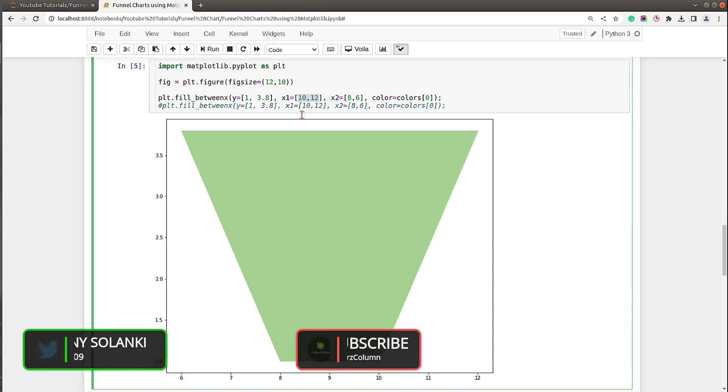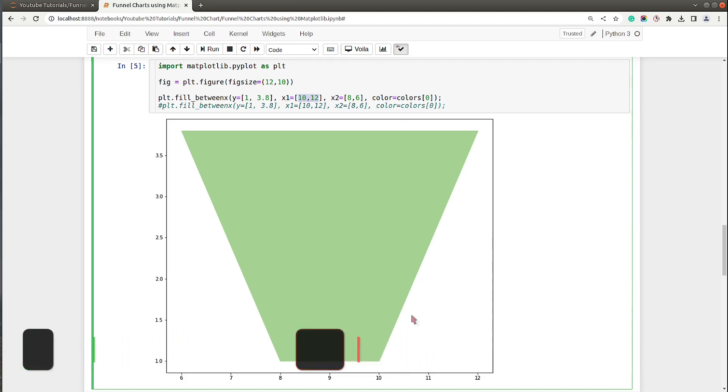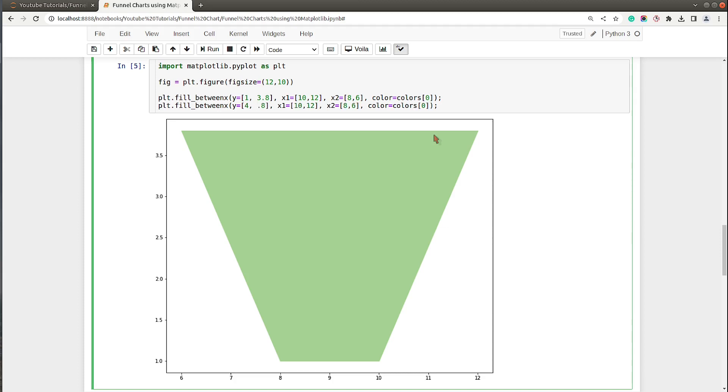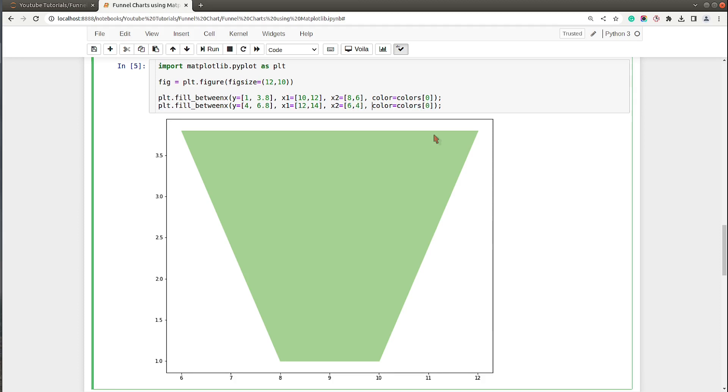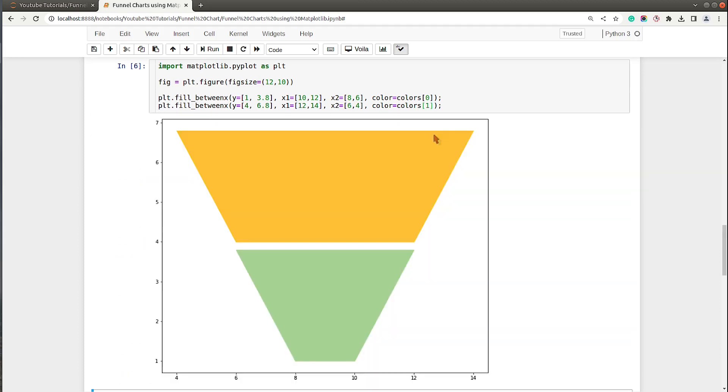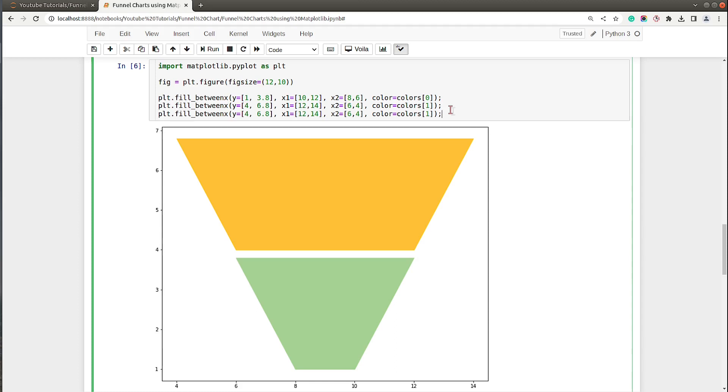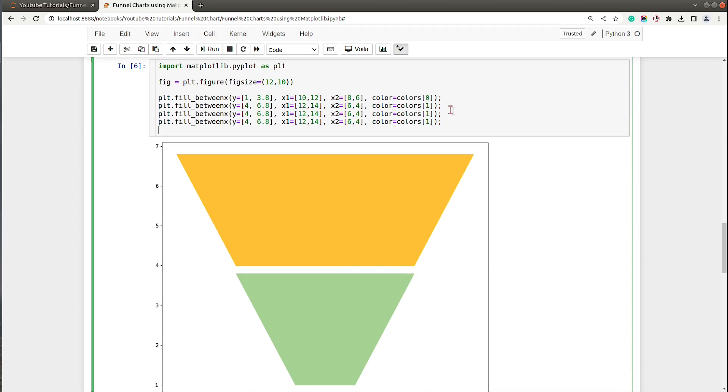Let me add another trapezoid to it. The second one I will start from 4, so the first one ended at 3.8 and I will start from 4, so we have around 0.2 gap between them. It will be 4 and 6.8, and then the x1 will start at 12 and go to 14, and x2 will be 6 to 4. Colors will be colors[1]. Okay, so we have our two trapezoids.